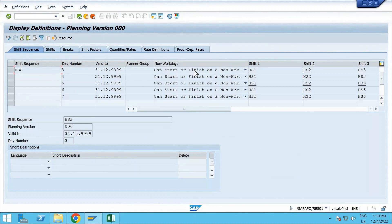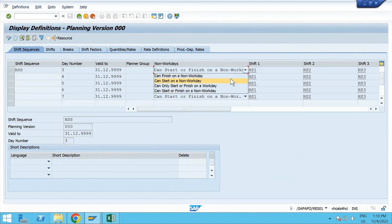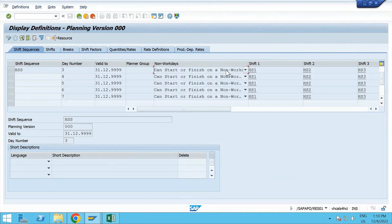The most important part when maintaining the shift sequence is 'Non-Workdays'. You have options: can start on a non-work day, can finish on a non-work day. The option we need to choose is 'Can start or finish on a non-work day'. The reason: if you want to start a job on Saturday night or Monday early morning, you need to ensure that even on a non-work day it can start. For example, if you want to schedule a night shift on Sunday - a non-work day per your factory calendar - and you don't select this option, PPDS will not consider it. Assign your shifts accordingly: Shift 1, Shift 2, and Shift 3.